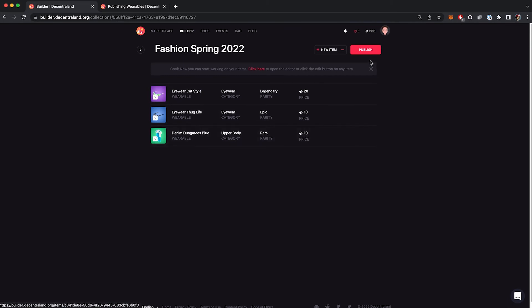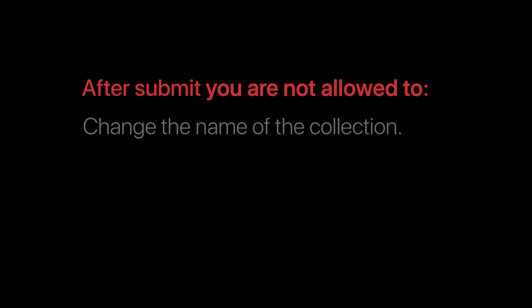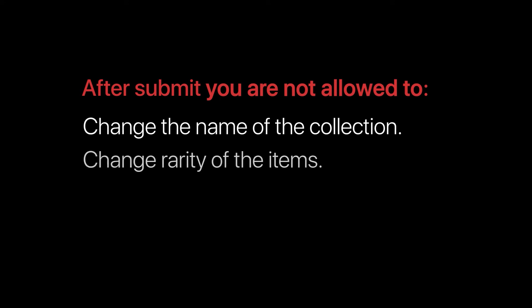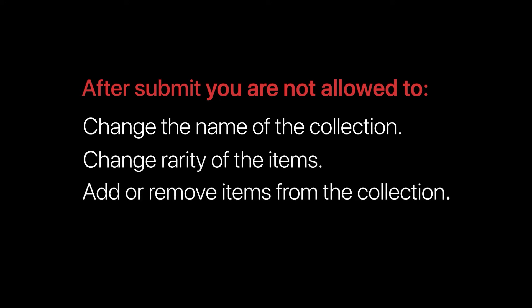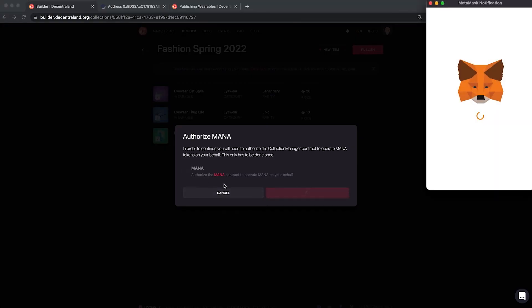To submit, just click here. Before submitting the collection, remember you cannot change the name of the collection, rarity, or either add or remove items of the collection after this step. To continue, you will need to authorize the collection manager contract to operate mana on your behalf.